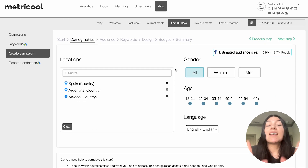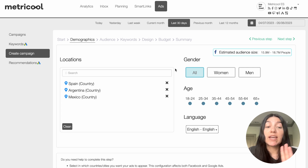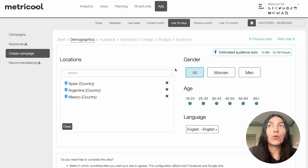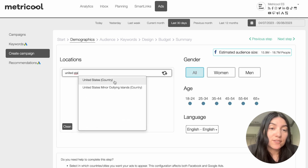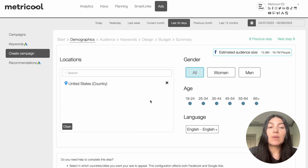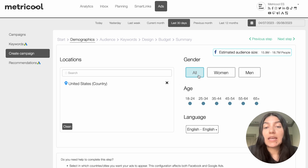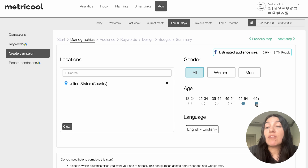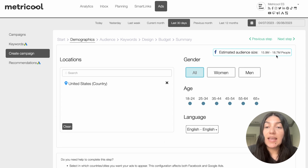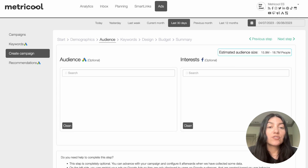Then you go to the next step, which is all about demographics: your location, your gender, your age, and the language. These further parameters let you see your estimated audience size so you can really start targeting who you want to see your ads. I'm going to remove the presets and pick the United States for location, set gender to all, select all age ranges, and keep the language as English. You'll see that as you make your changes the estimated audience size updates accordingly.